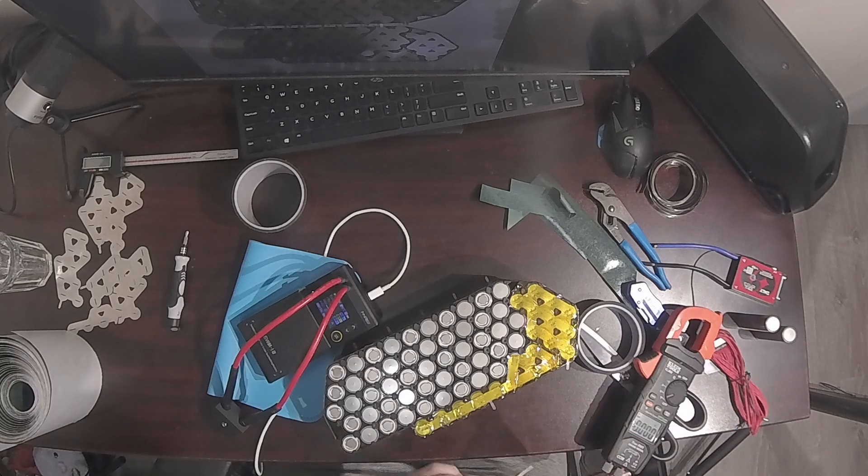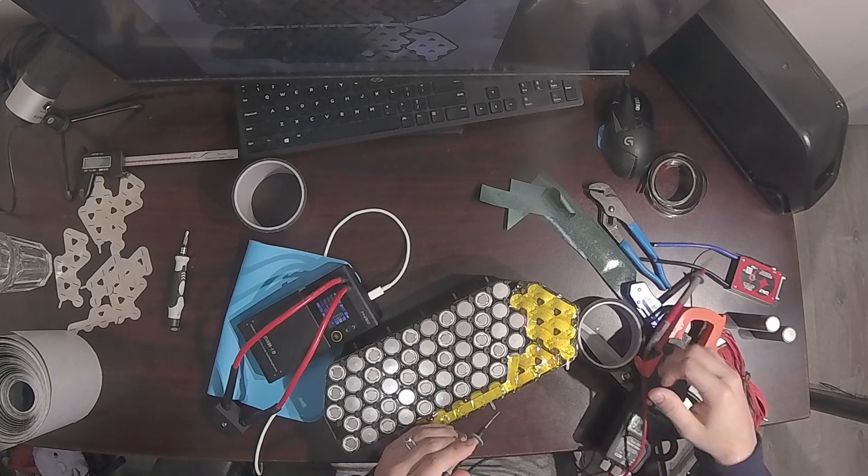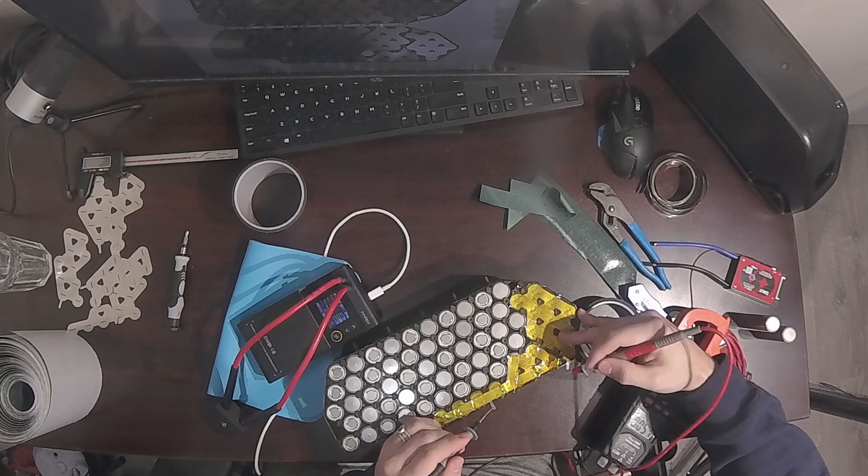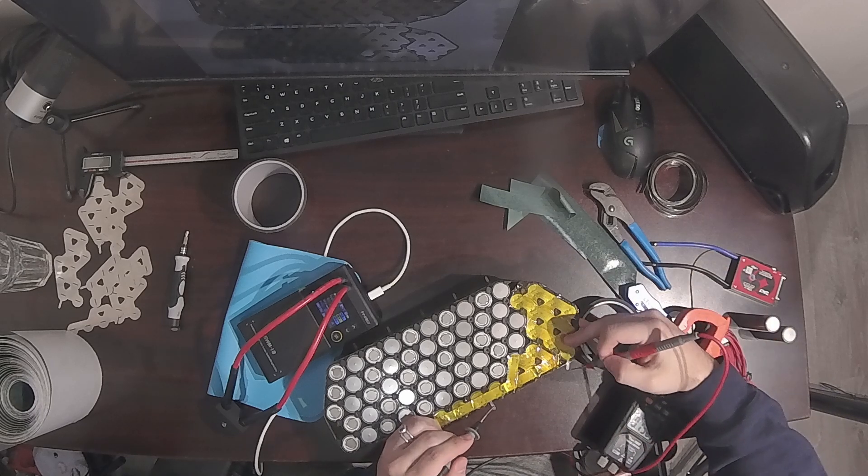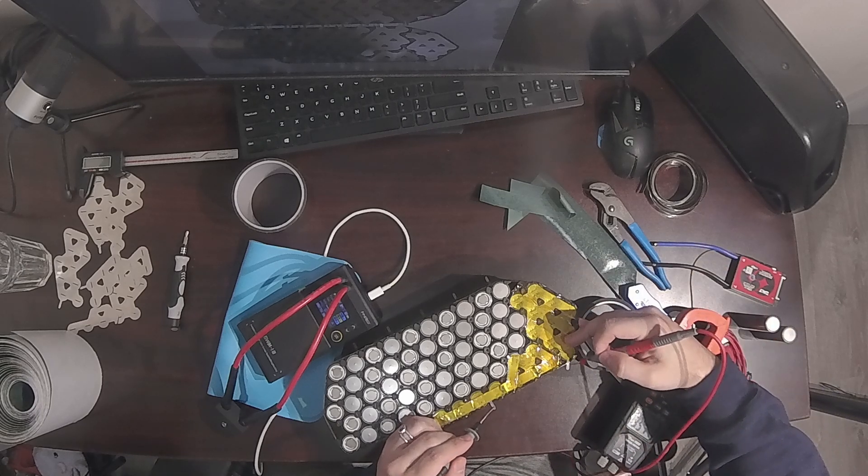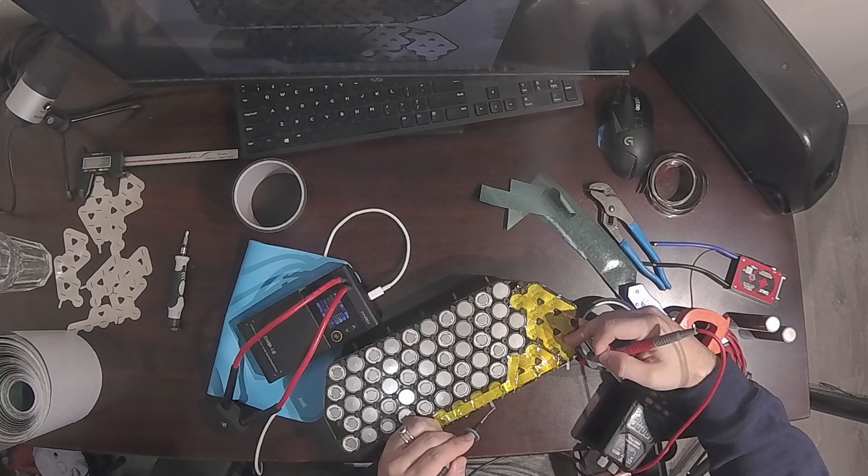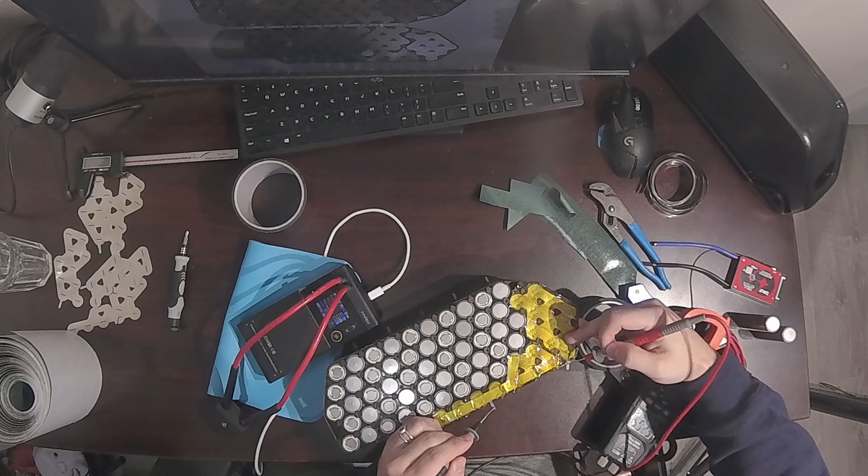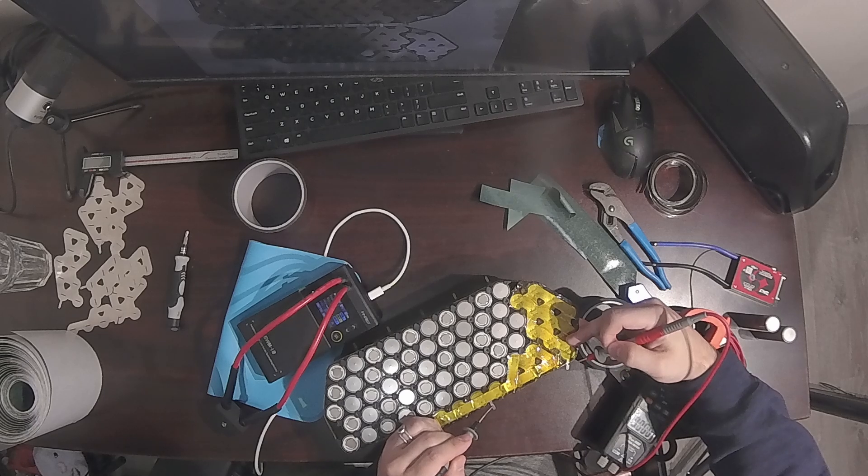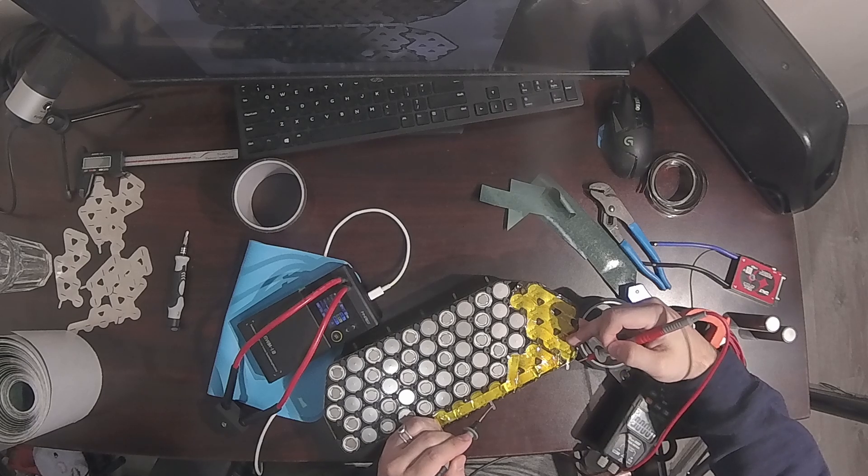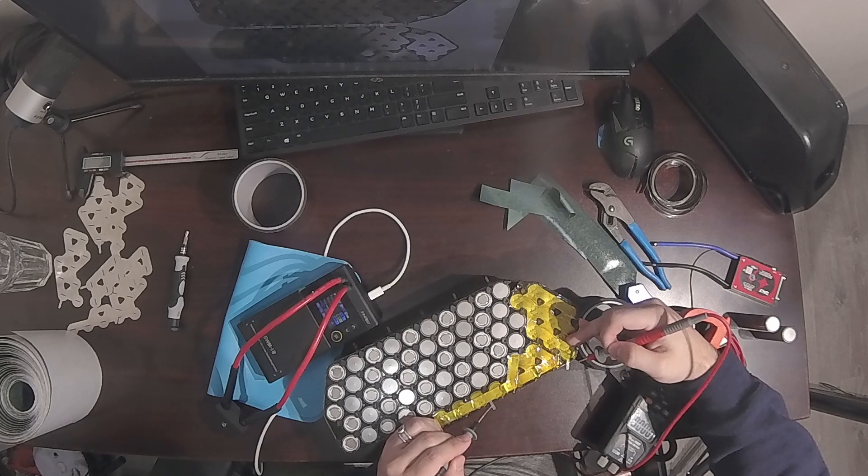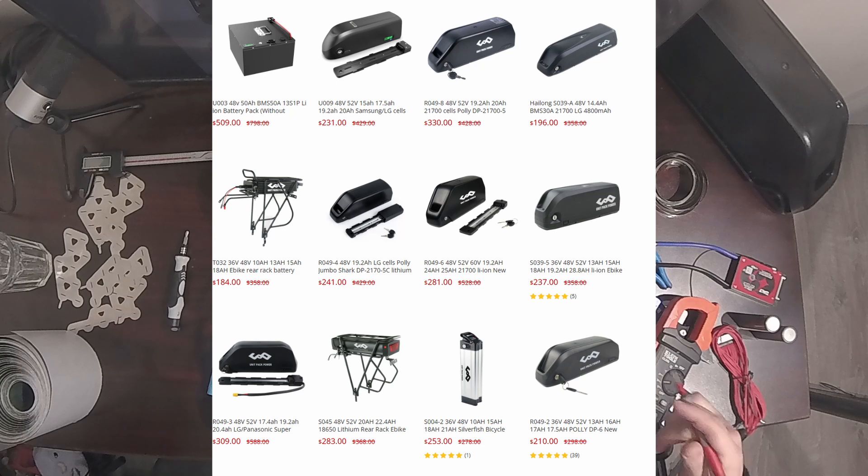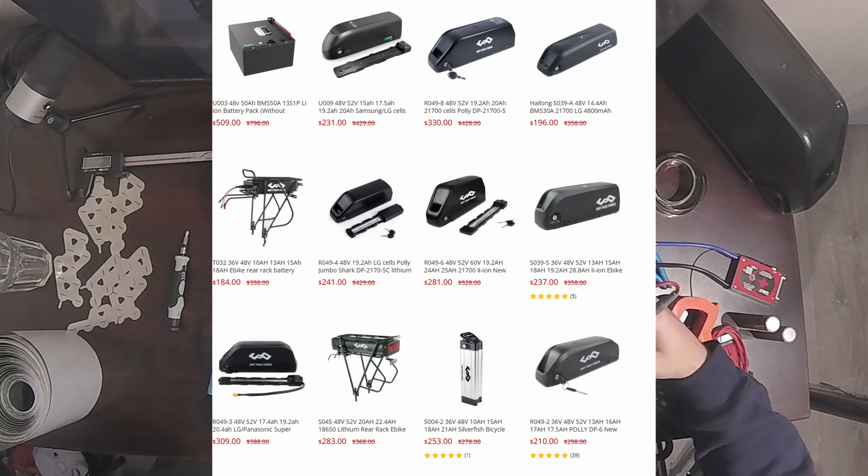Another disadvantage that the hobbyist pack builder will have is that they have to design the pack and consider precisely what they have to order, the dimensions of the battery, finding a case that fits, which that alone can take a couple hours. The battery pack assemblers have already figured all that out one time and they just pump out the same design over and over again.